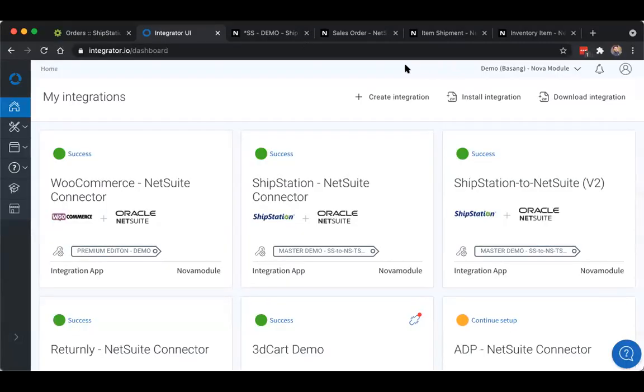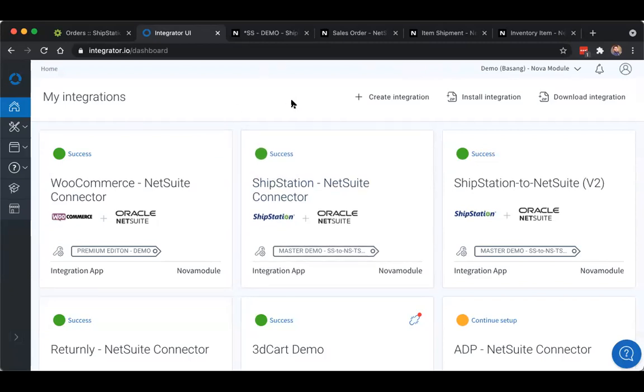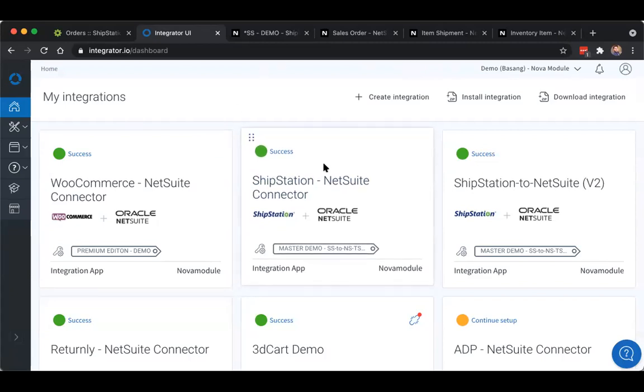Once the license is provisioned for the integration, here within your Integrator.io home dashboard, a product tile will appear. From this, you can navigate into your system integration settings.